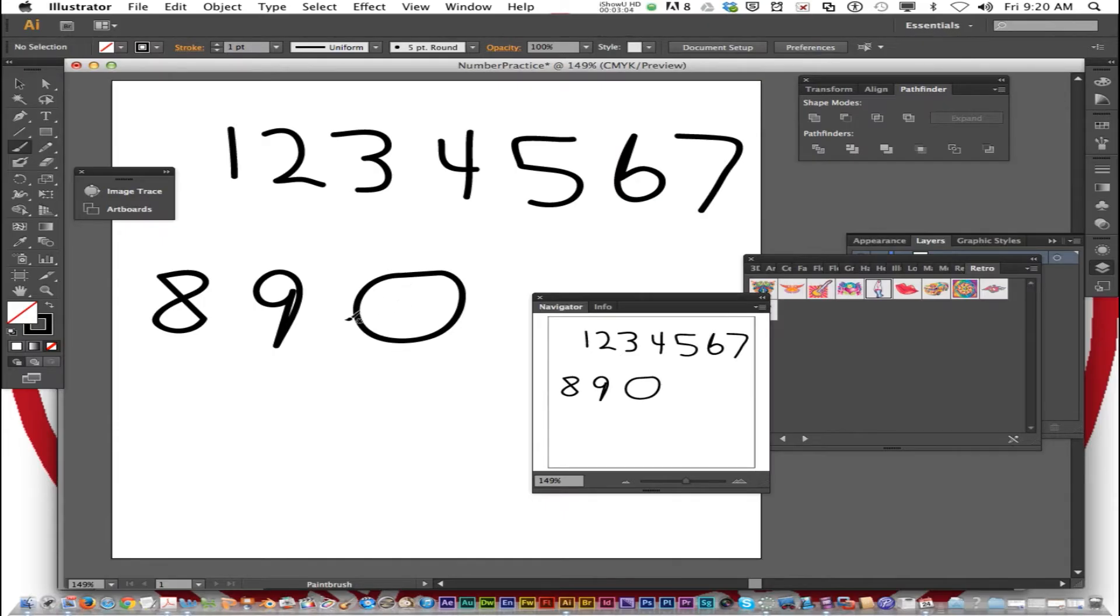So that's number practice. Hopefully you got the benefit of learning how the closed brush works using the brush tool.